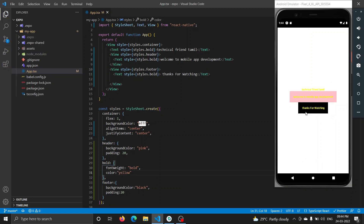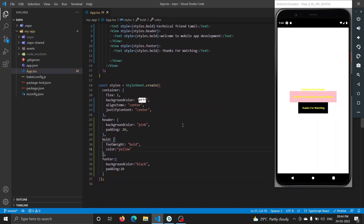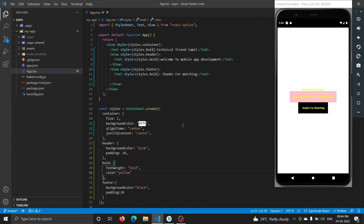So this is the basic components. In this video, we saw how we set the styling on a page and how we use it. Until then, bye from Sathish.